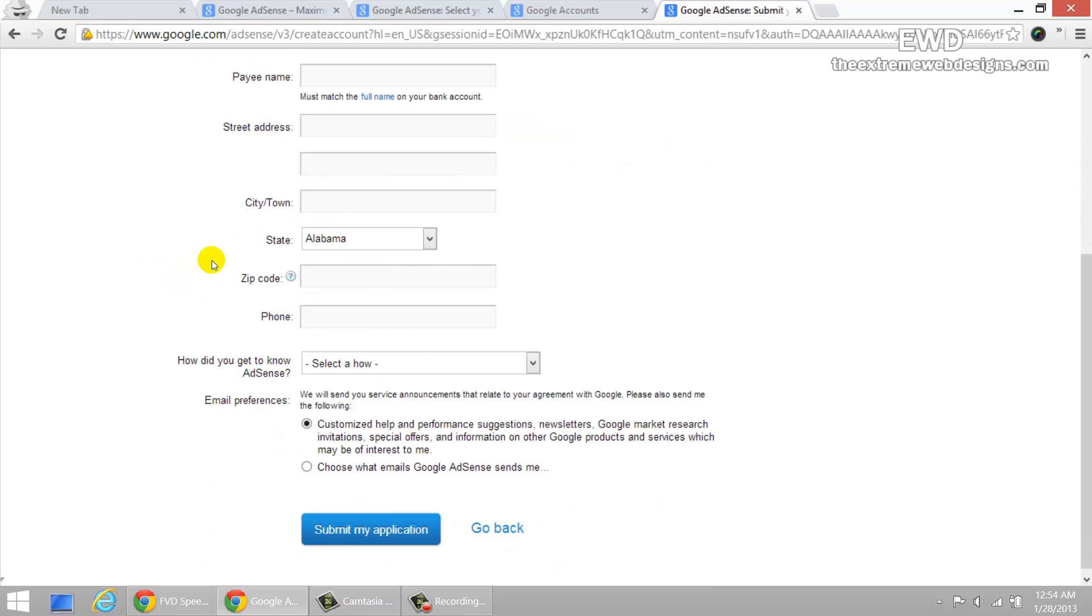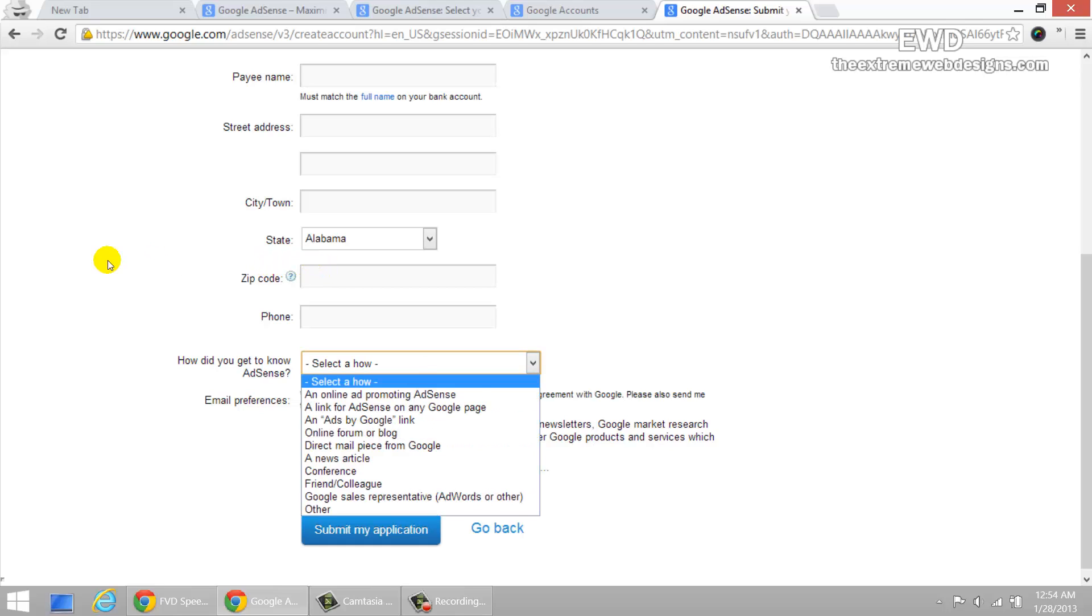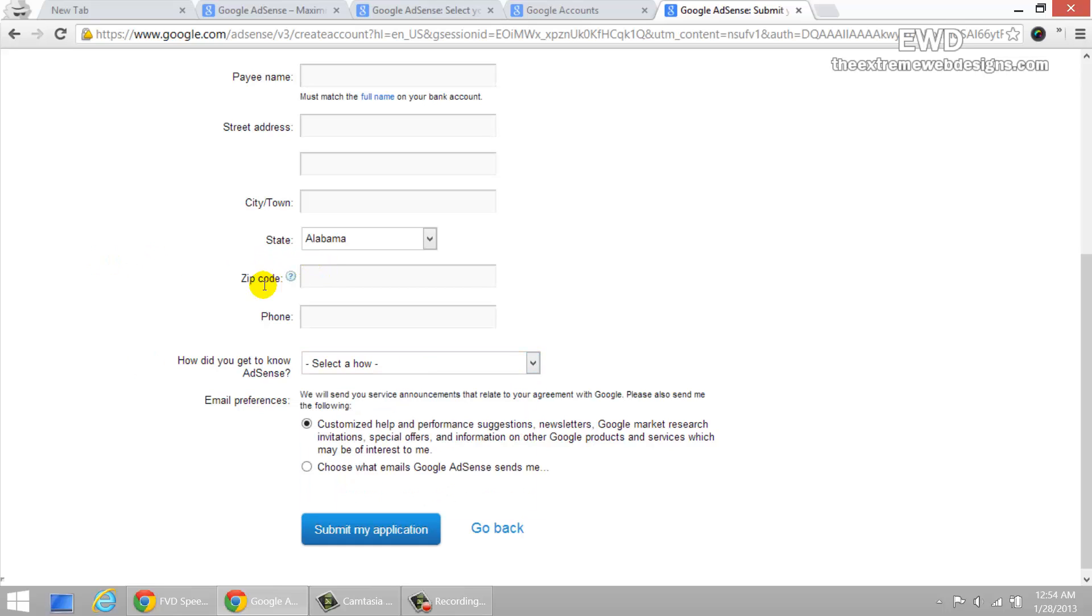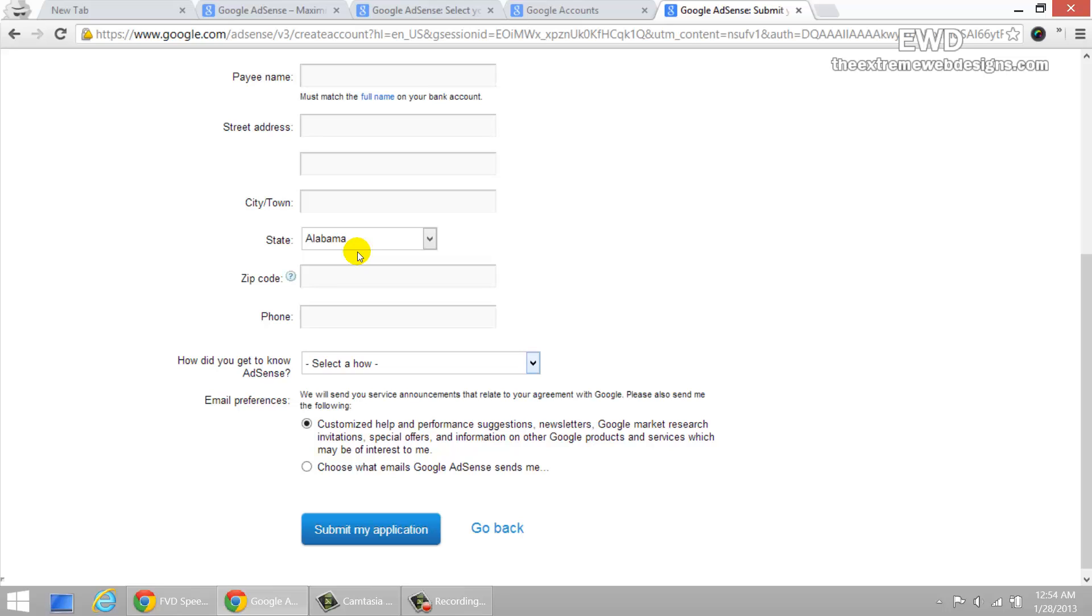And then go ahead and fill out the rest of the information, fill out other things and select what your email preferences are and click on submit my application button here. So once you do that, allow some time for Google guys to review your application. They might call you or they might try to verify if you are a real person or a bot and that kind of stuff. And they'll get back to you with their decision on your application.